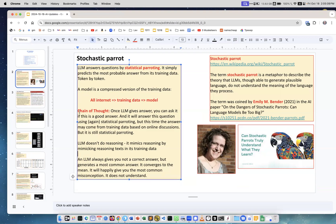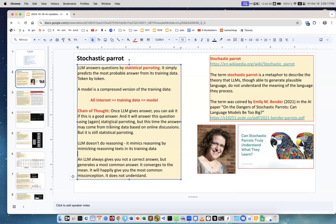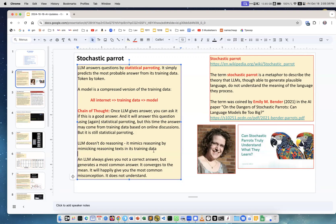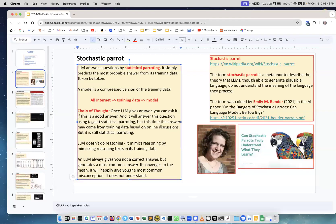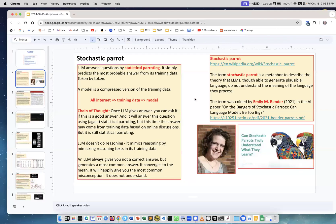When we're thinking about chain of thought, once an LLM gives you the first answer, you can ask it to comment on, evaluate, or reflect on this answer. It will answer using again statistical parroting. For example, in your training data there were discussions of topics and it will parrot those texts. LLM doesn't do reasoning - it mimics reasoning by mimicking reasoning text in the training data. LLM always gives you not a correct answer but the most common answer. It converges to the mean. It will happily give you the most common misconception. It does not understand.